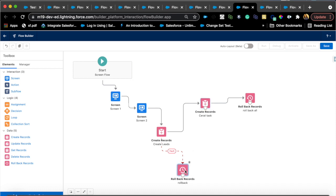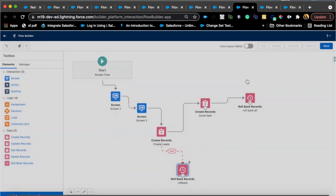I'll have a different video to kind of show an example for this, but just wanted to walk you through this particular feature which is really new and pretty awesome. You can use this as a fault path as I have here, or you can use it after a decision element.